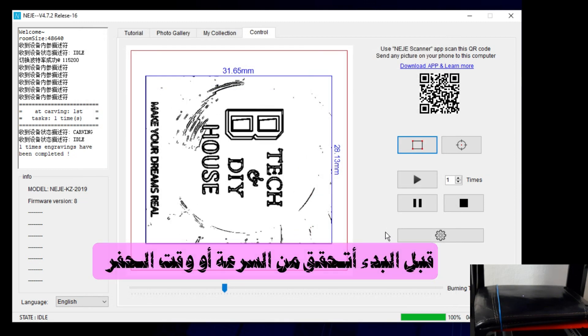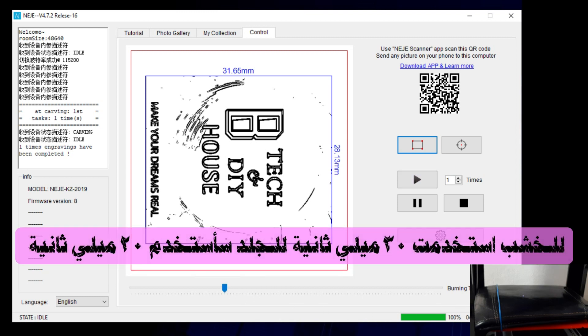Before I start, I will check the burning time. For wood I used 30, for leather I use less, 20.